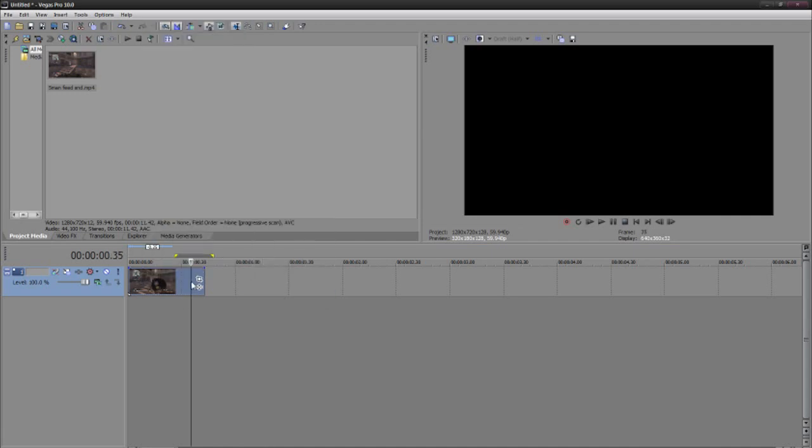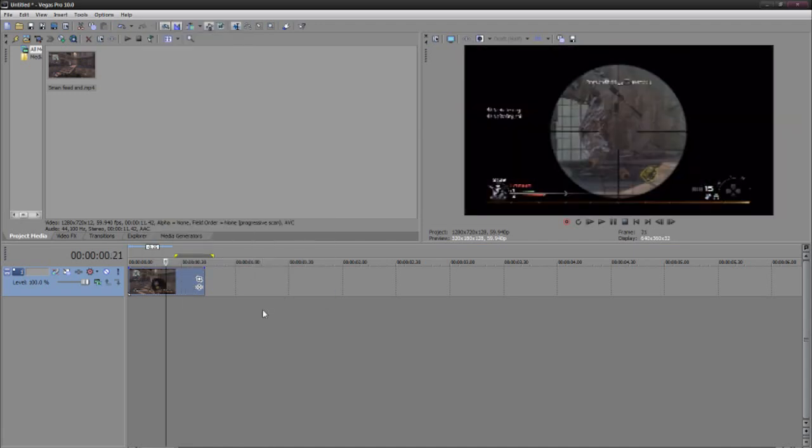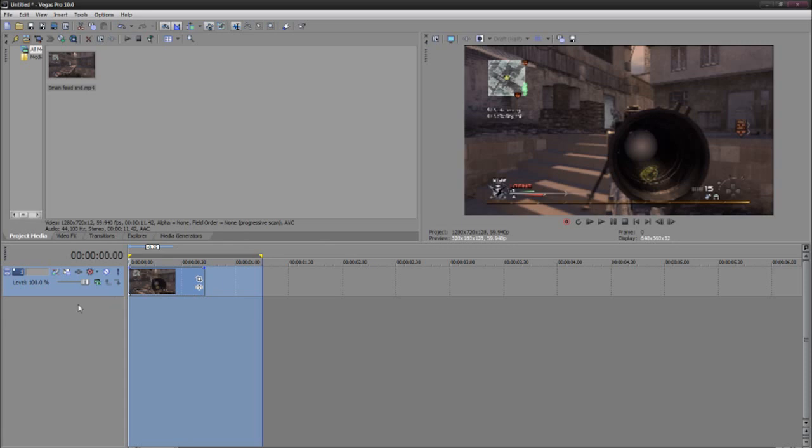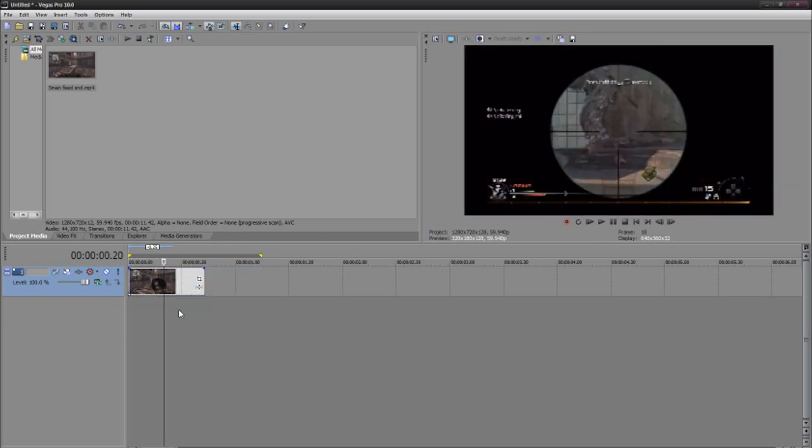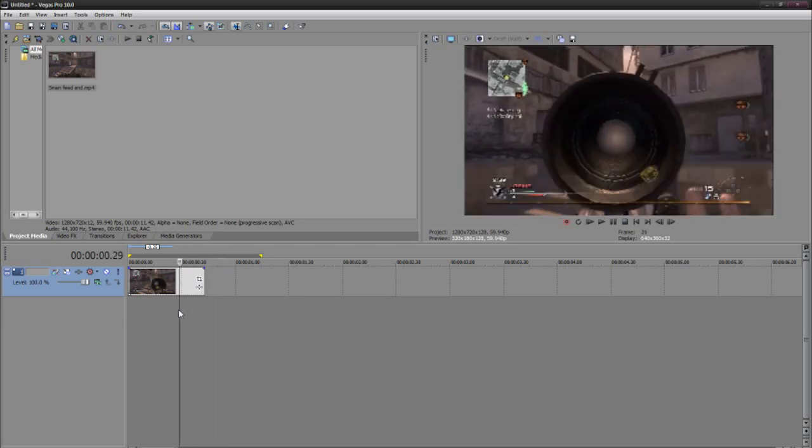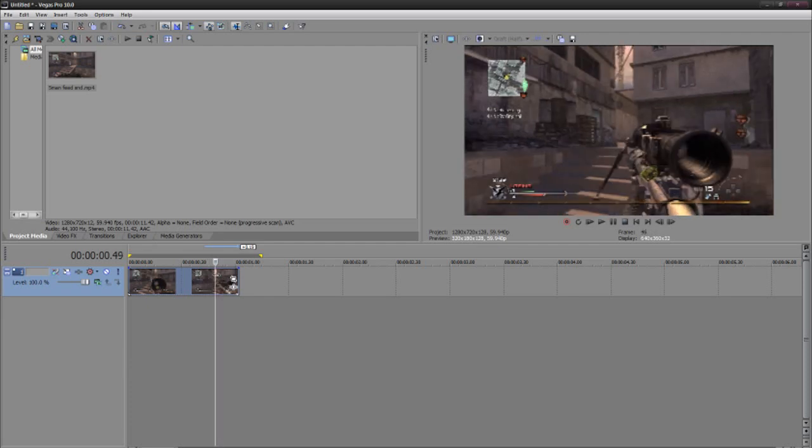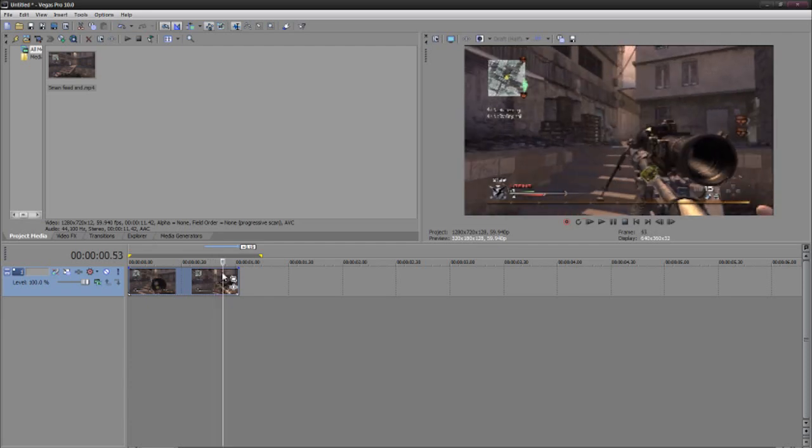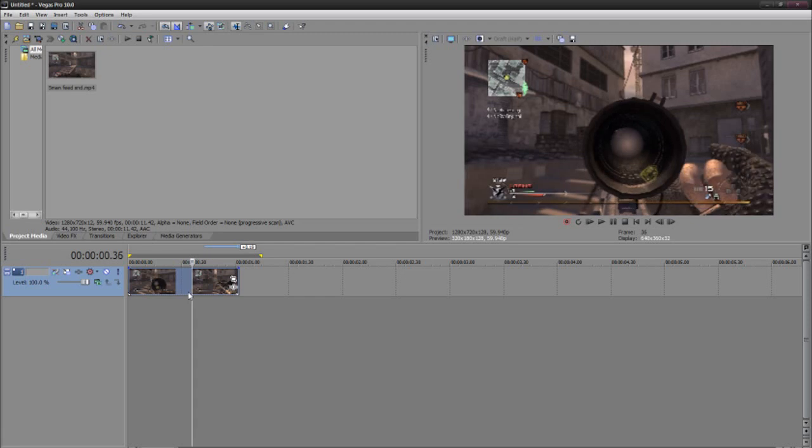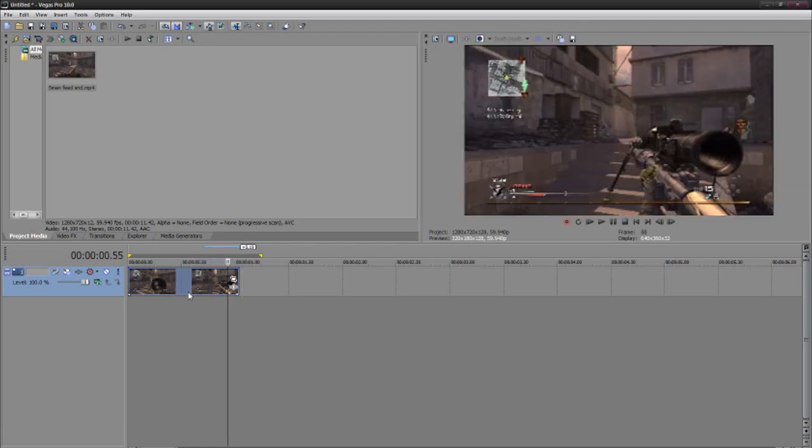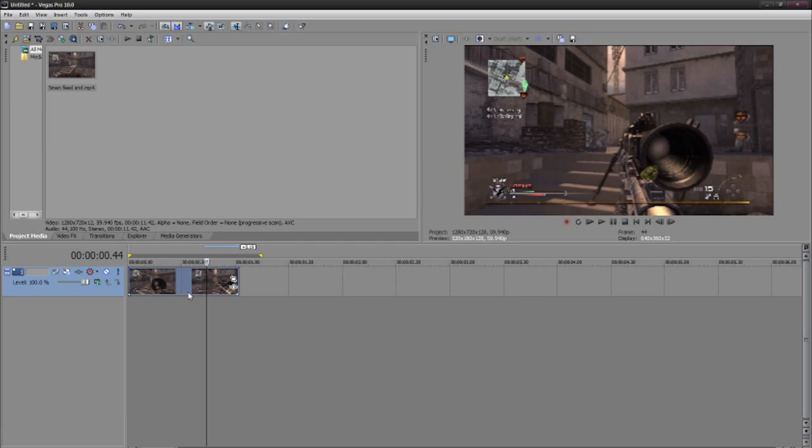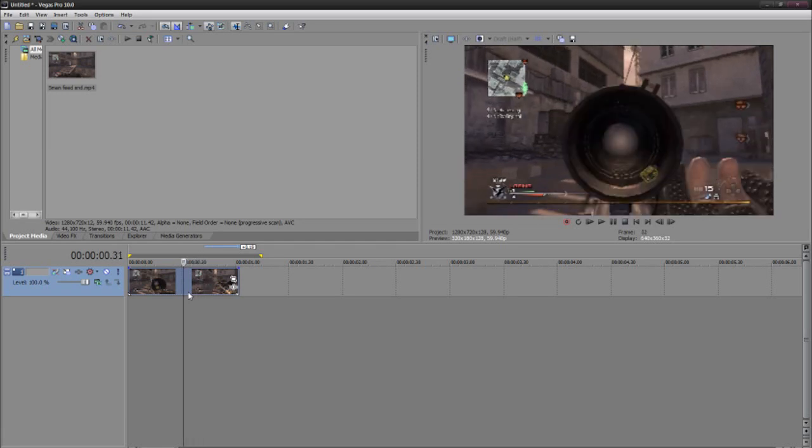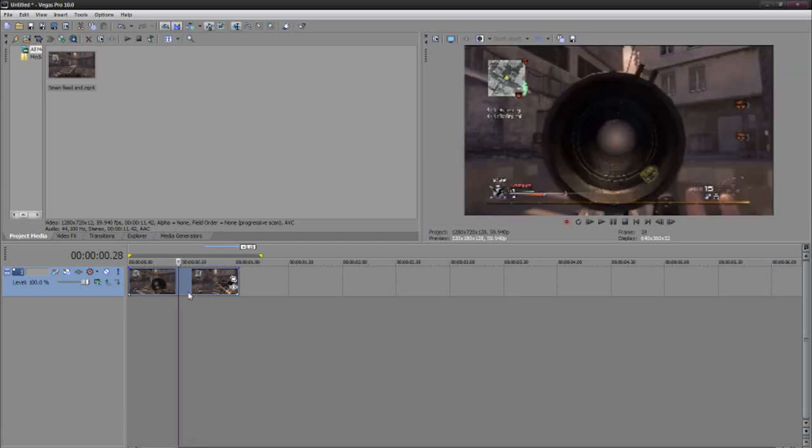So let's just look at the clip right now. It's just a quickscope. He actually missed this quickscope but I don't really think it matters. I'm just going to show you guys how to do the effect.